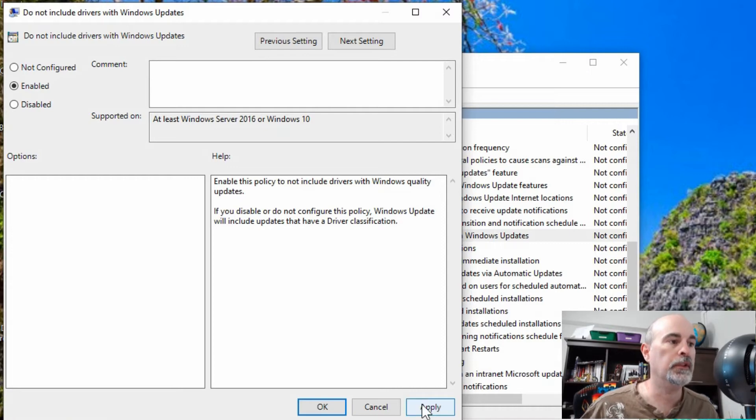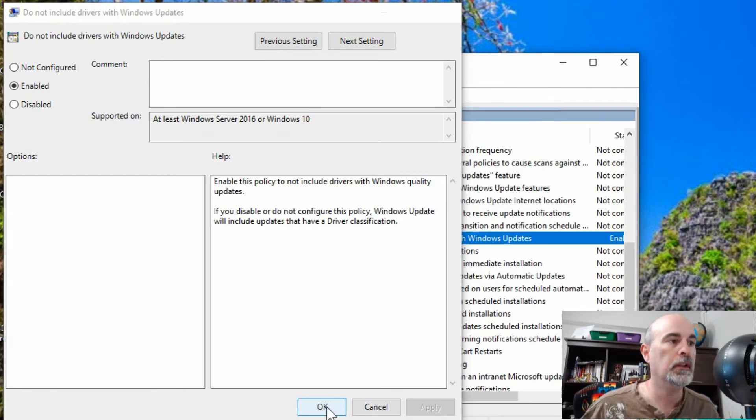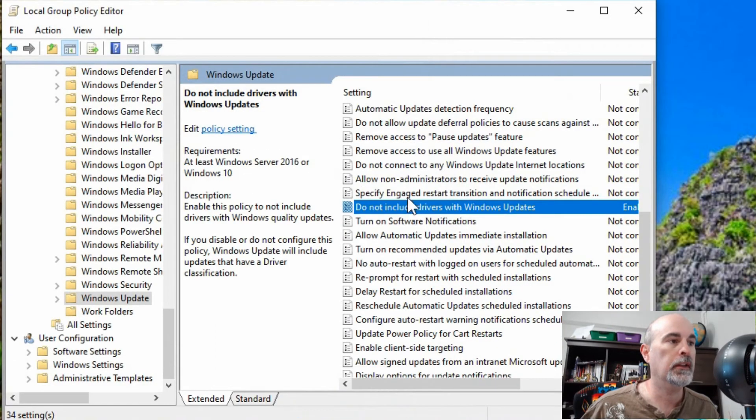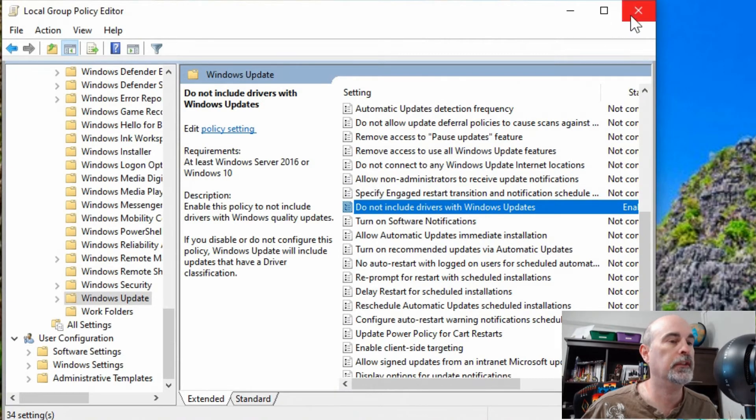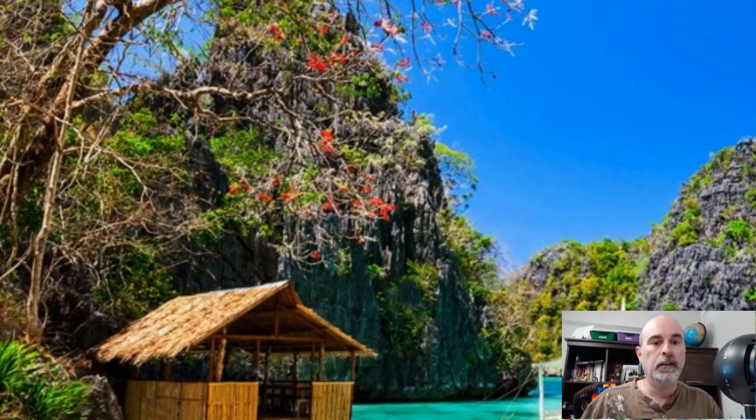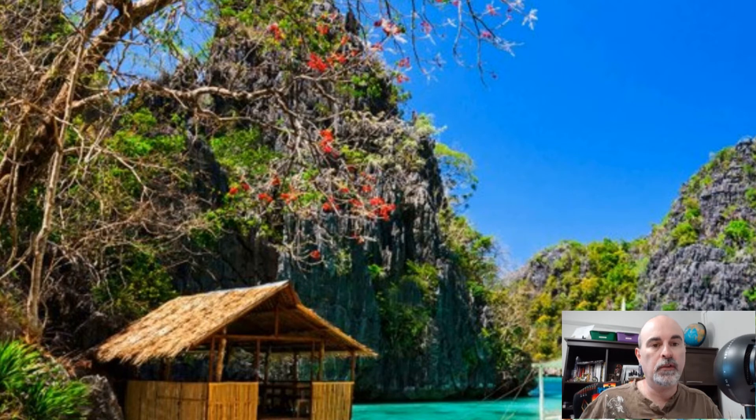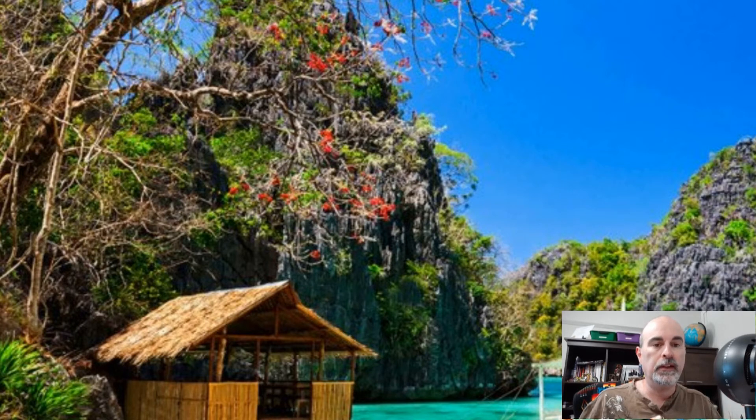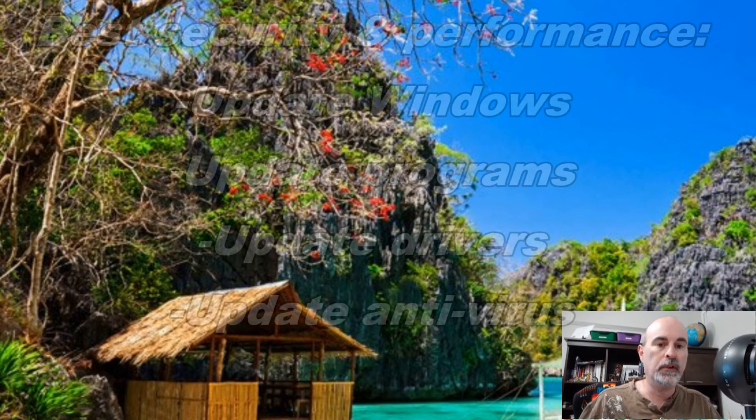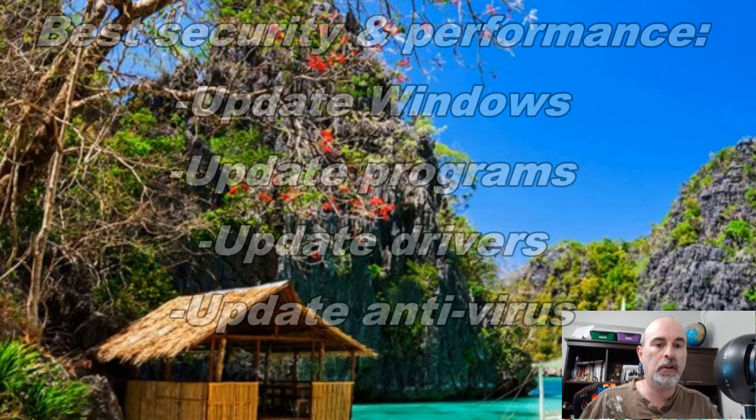You would just hit apply and okay and that's it. It's in there. You can just exit out of here. Now just a disclaimer, before going into the other method, it is suggested to keep updates on.